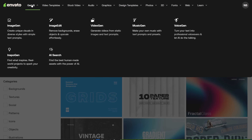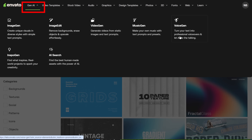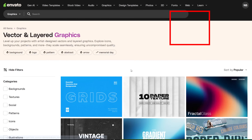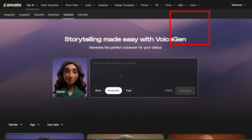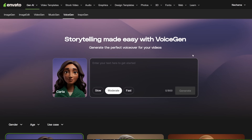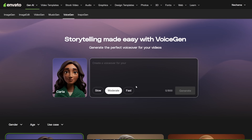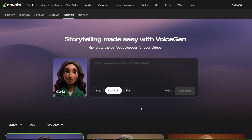To get there, you should log in to your account on Envato Elements. Then click AI Tools on the left side of the top menu and find VoiceGen. All of the AI tools from Envato Elements are very simple, and this one is the same. You can only use it for English — at least this is what I tested — and they don't mention other languages.